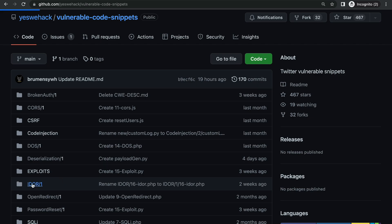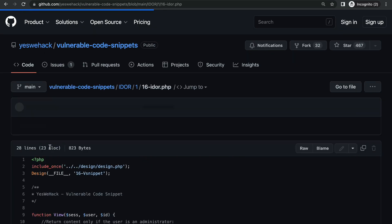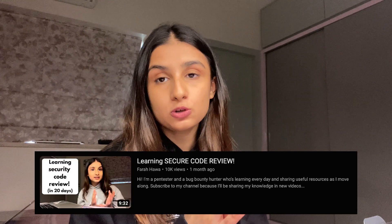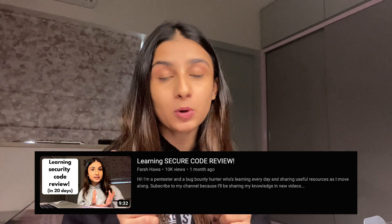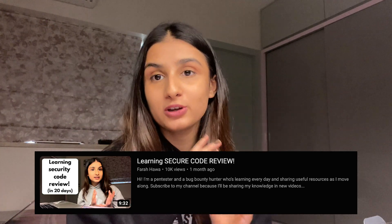For this video, we are going to select this snippet which should be vulnerable to an IDOR. As you can see, this snippet is written in PHP. I have also made a video on how I learned PHP code reviews, so if you haven't watched that video, I'm going to link it here so you can check it out.